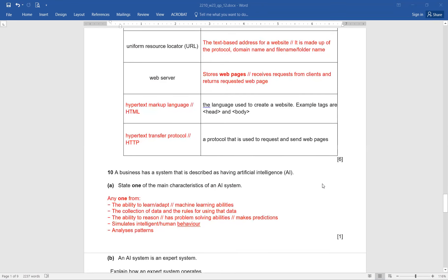Question number 10. A business has a system described as having AI. State one main characteristic of an AI system. Any one from: ability to learn, adapt, machine learning abilities, collection of data and rules for using that data, ability to reason, problem-solving abilities, makes predictions, simulates human intelligence or human behavior, or analyzes patterns. If a student has written any of these answers correctly, they will score one out of one. Since it is a 'state' question, no description is needed.